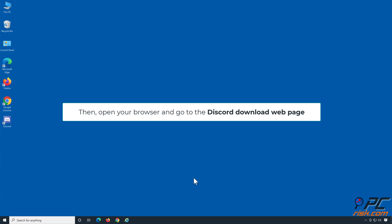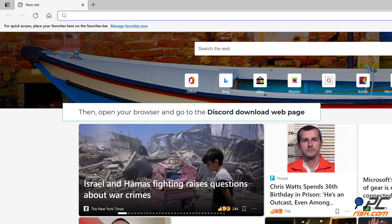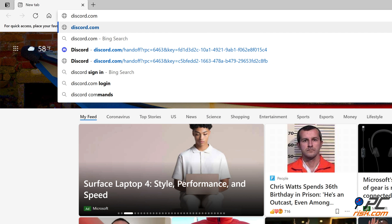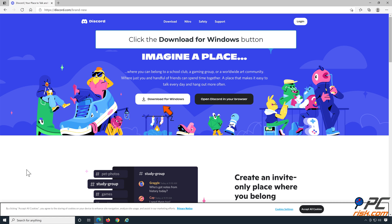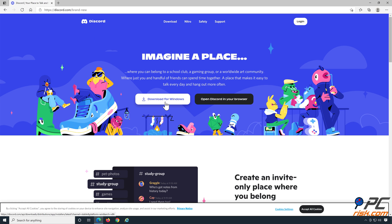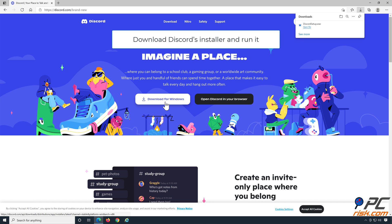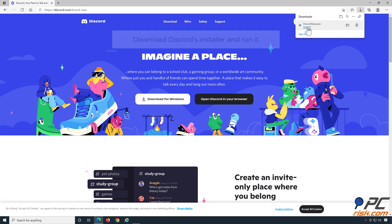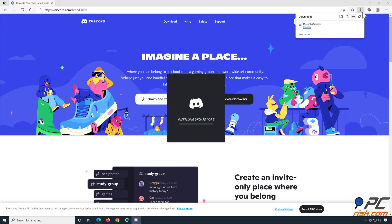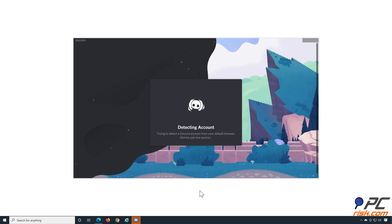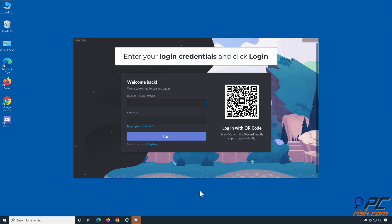Then open your browser and go to the Discord Download web page. Click the Download for Windows button, download Discord's installer and run it. Enter your login credentials and click Login.